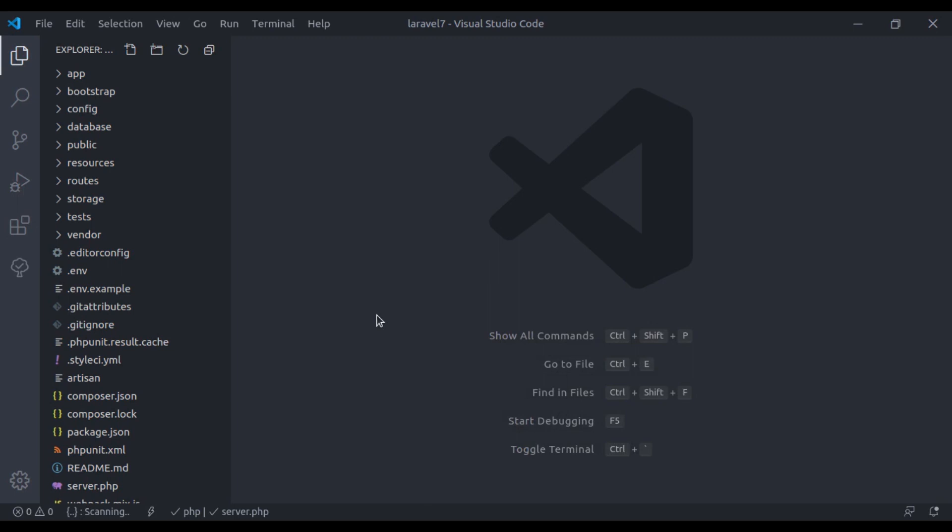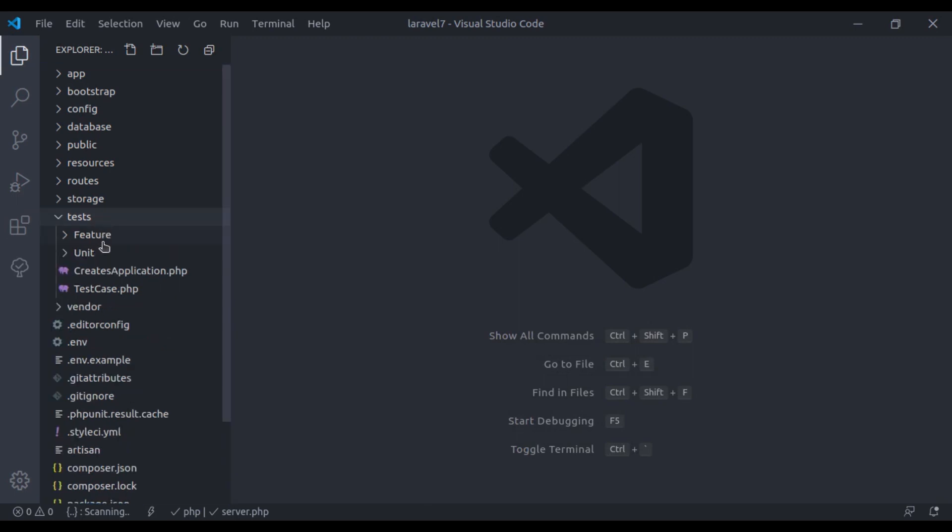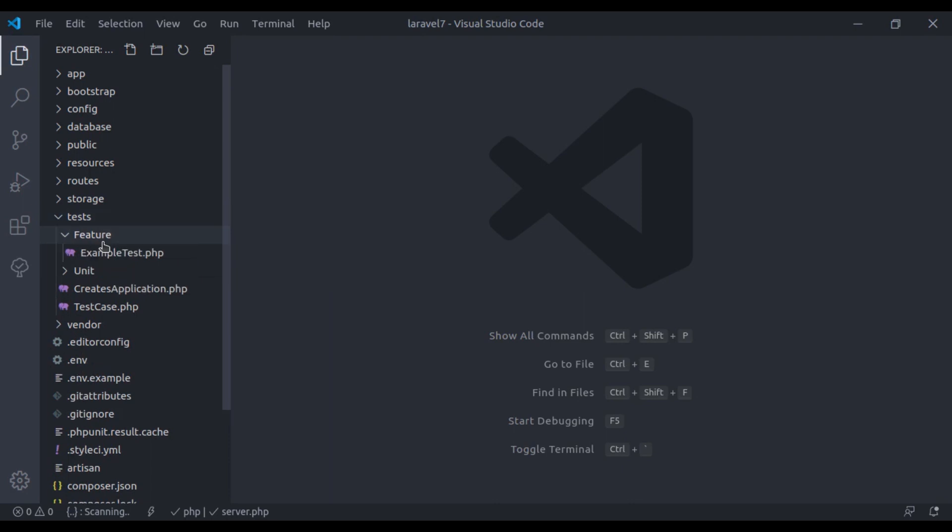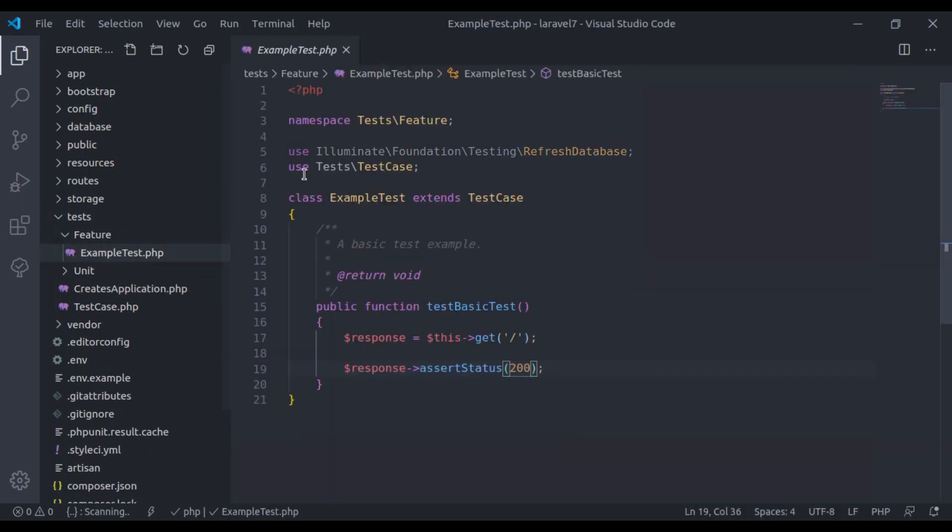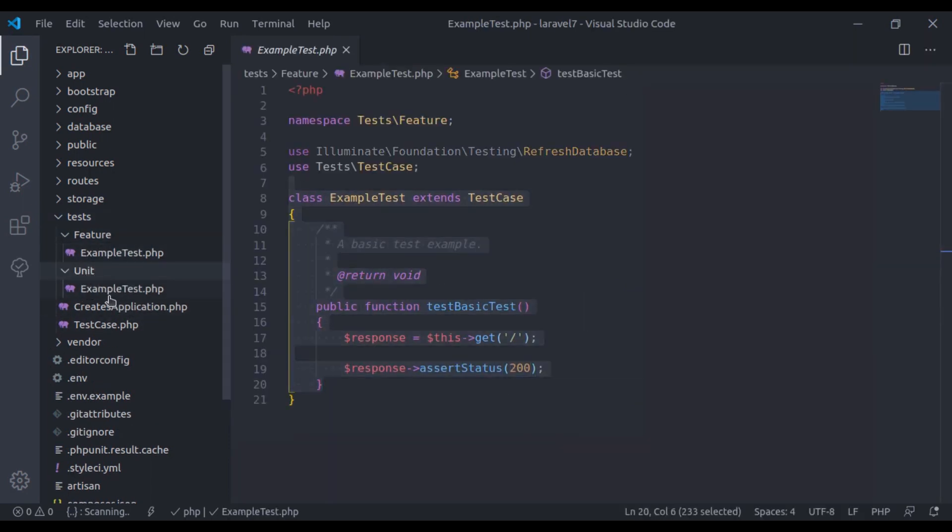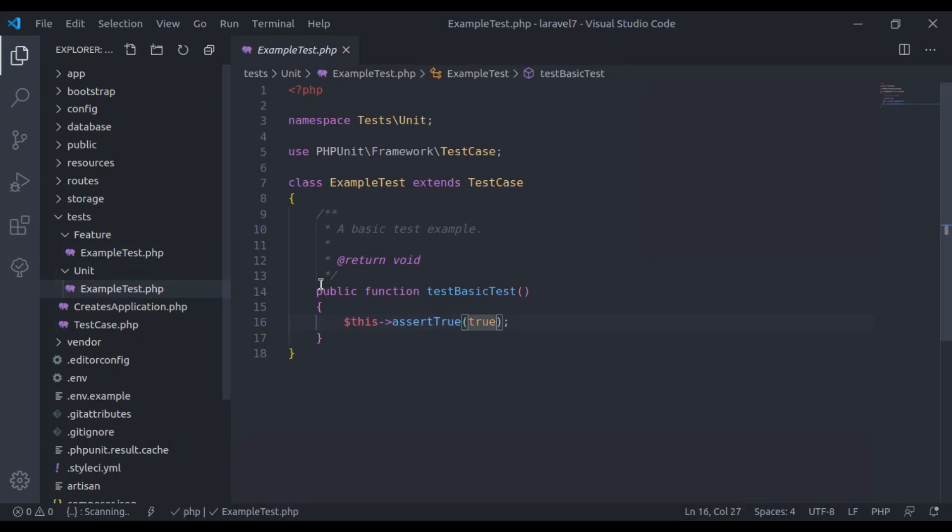In the editor, I am in the fresh installation of Laravel 7. And in the fresh installation, we already have two example tests. This is the feature test and the unit test.